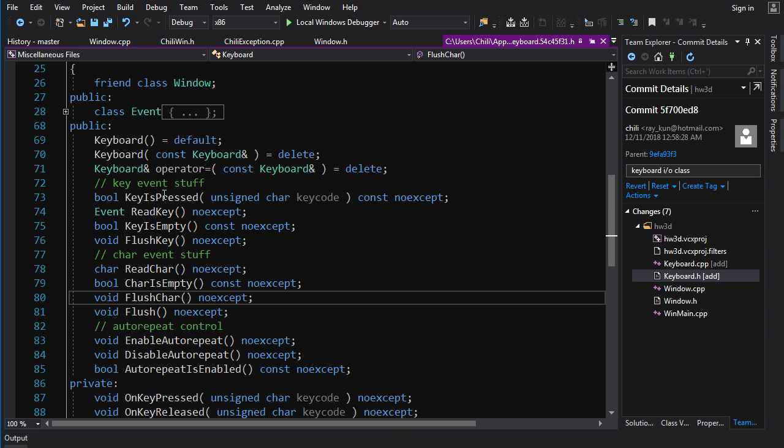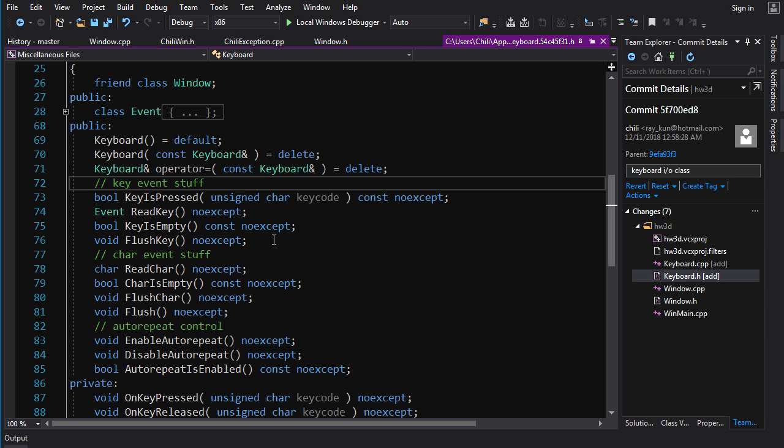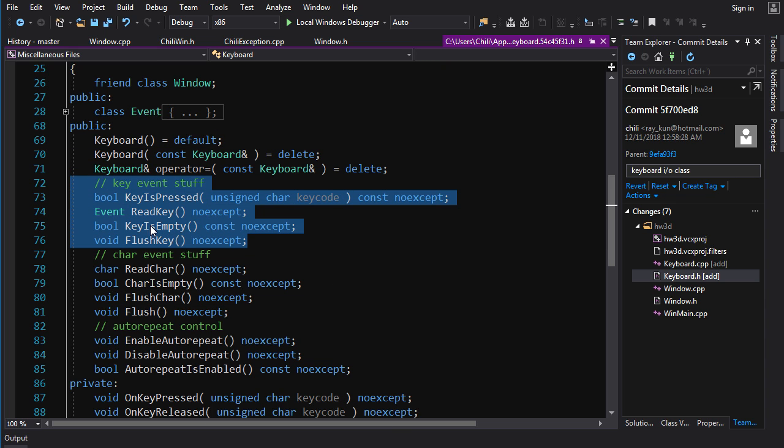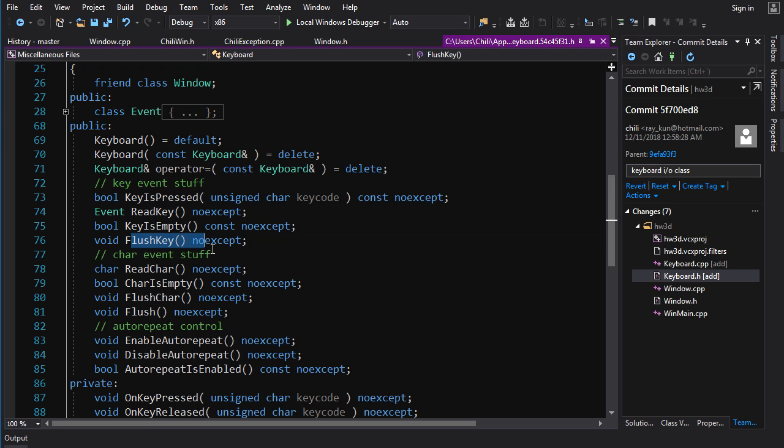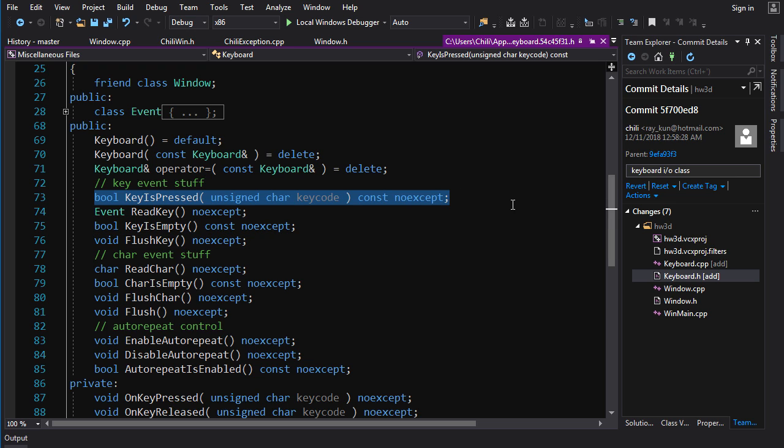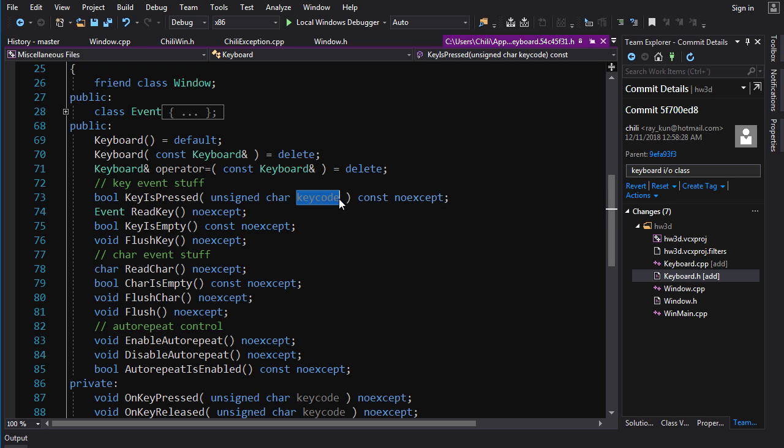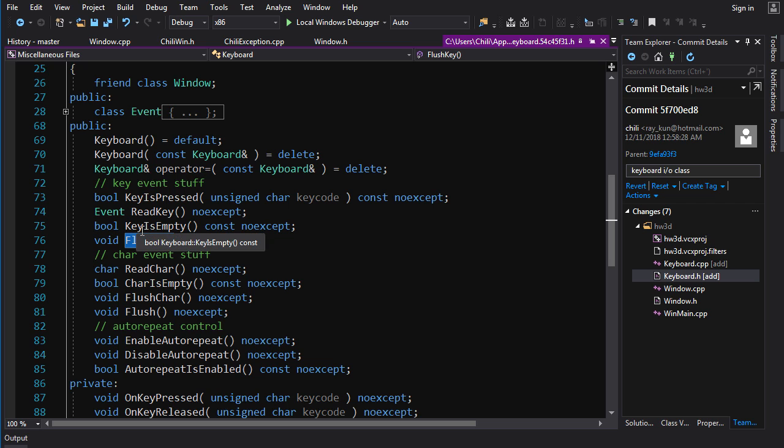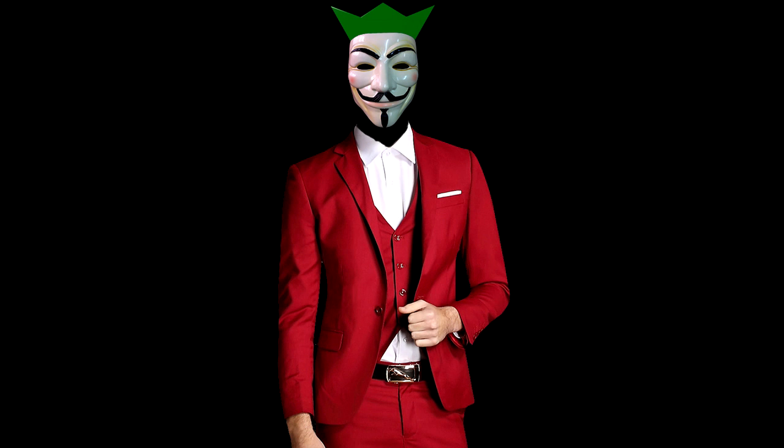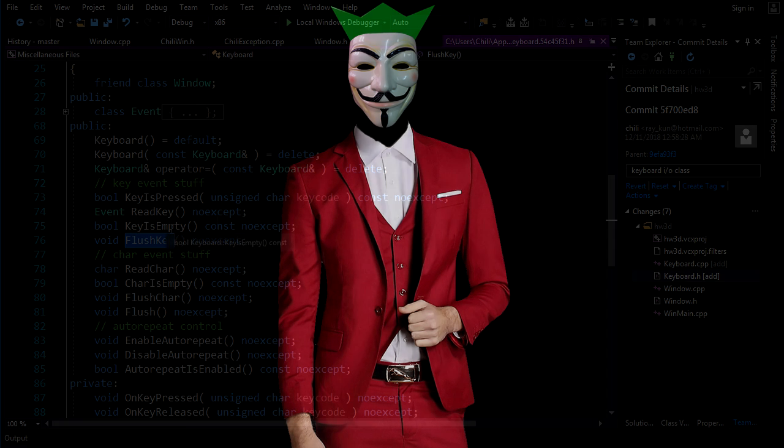So we've got our key event functions here. KeyIsPressed, ReadKey, KeyIsEmpty, FlushKey. KeyIsPressed is your very basic interface here, you can pass it a key code, and it will tell you whether that key is currently being pressed. ReadKey will pull an event off of the event queue. KeyIsEmpty will check to see if there is any event in the event queue, and FlushKey will flush that queue. Although I probably should call it ClearKey instead of FlushKey, but whatever, it doesn't matter. You get the idea, it clears out the queue.